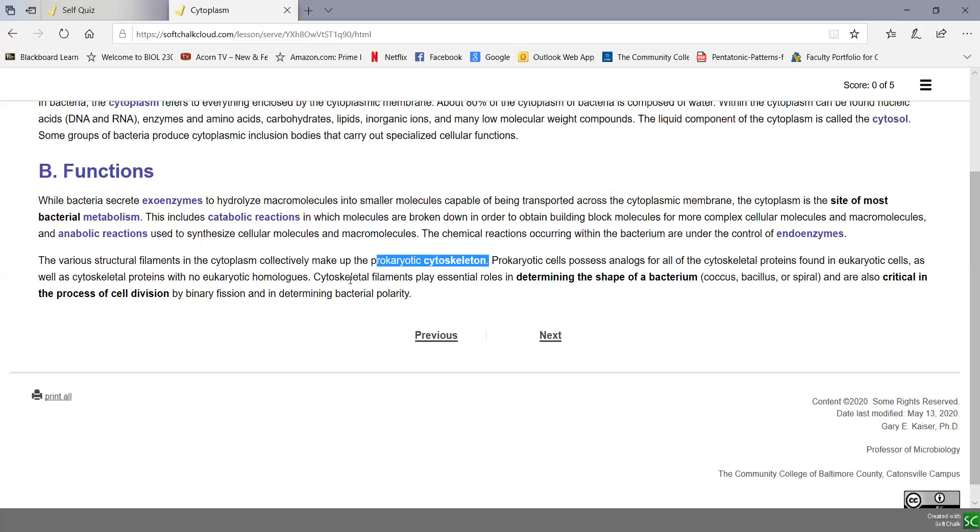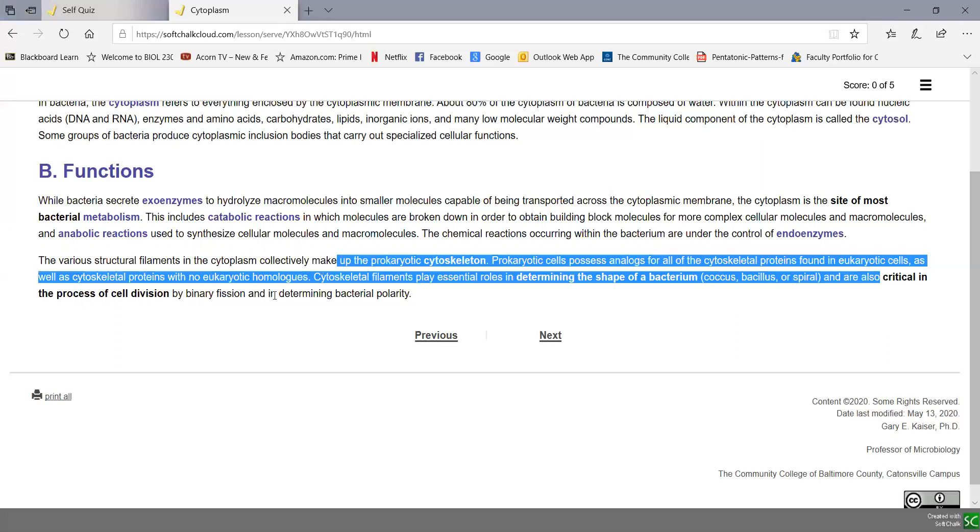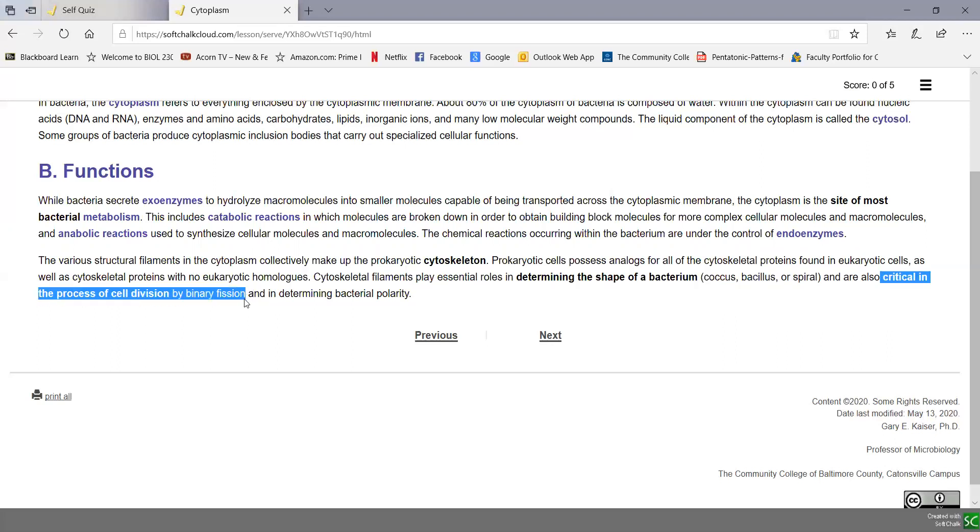These cytoskeletal filaments play a big role in determining the shape of the bacterium, whether it becomes a coccus or a bacillus or a spiral. It's also critical in the process of cell division by binary fission.